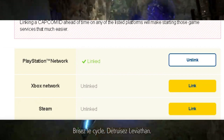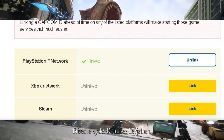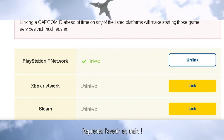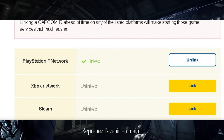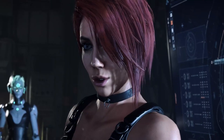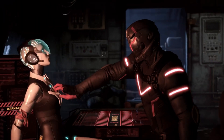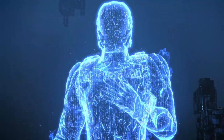Once that's done, hit the link button, enter your account information, and follow the instructions to relink your profile. Hopefully this resolves the issue for you.